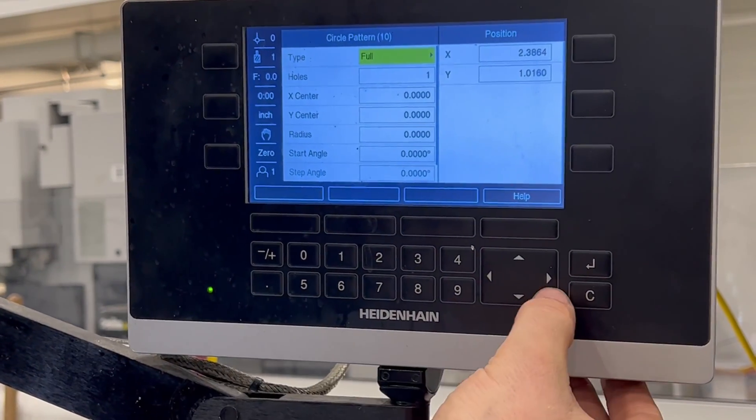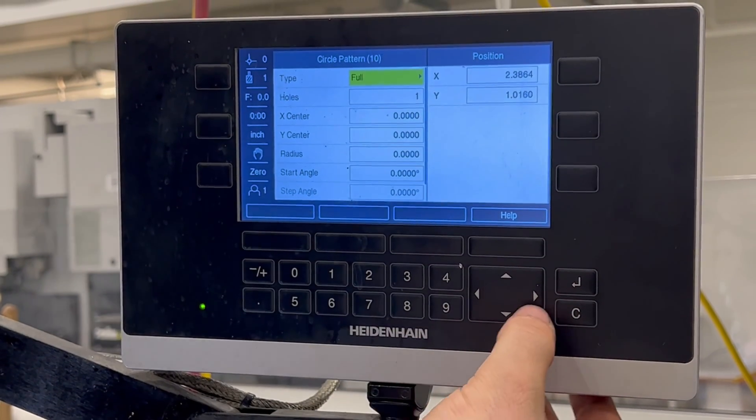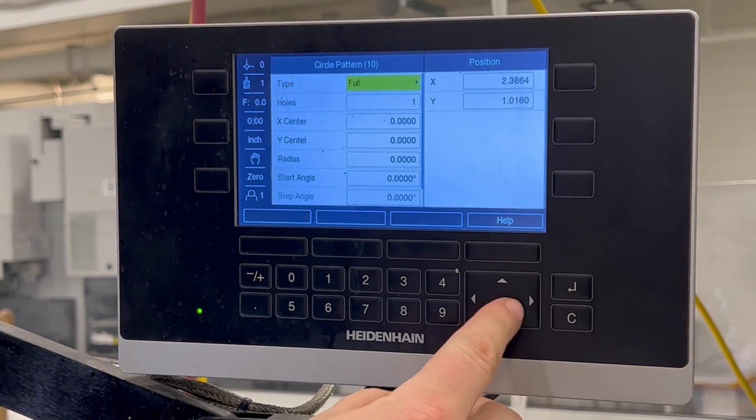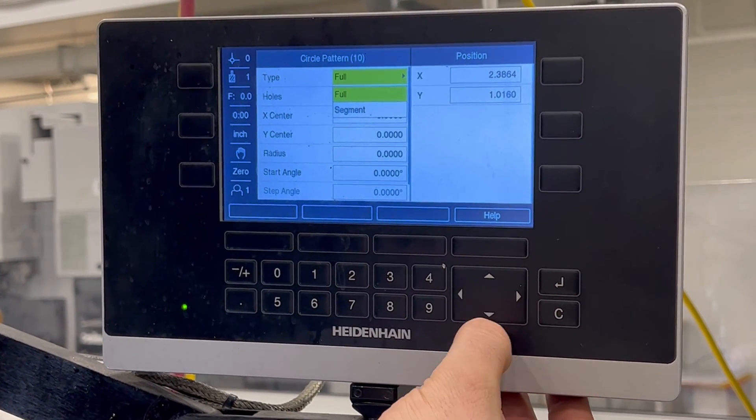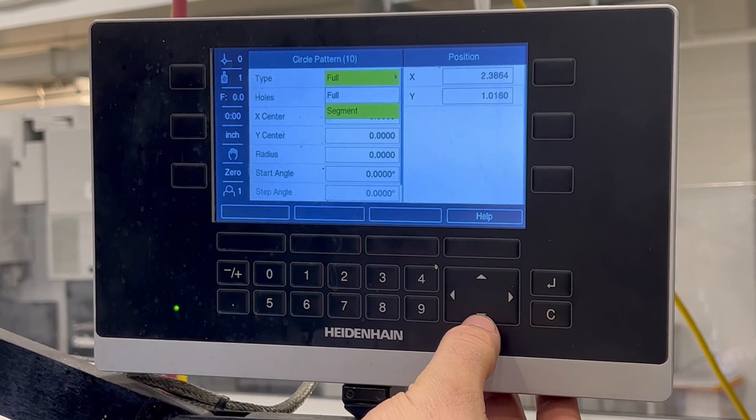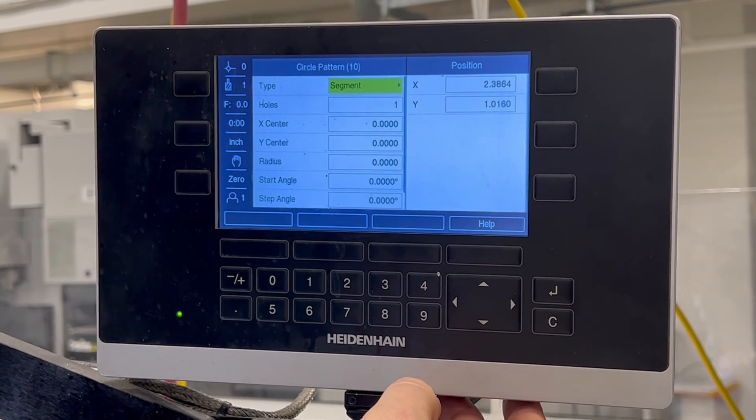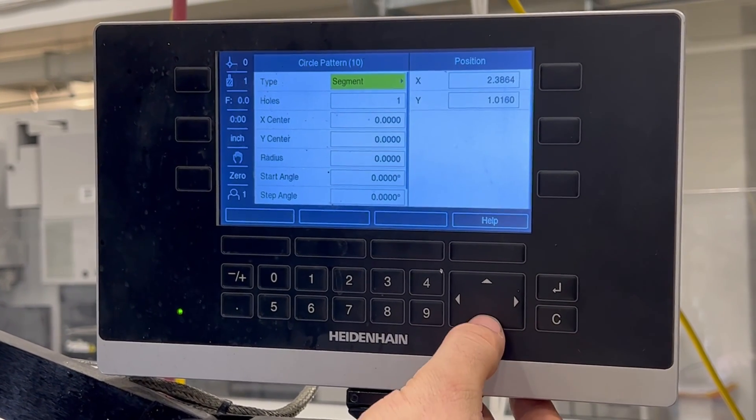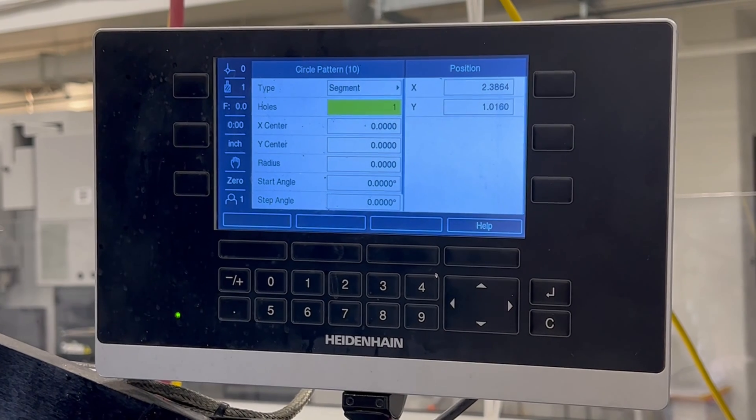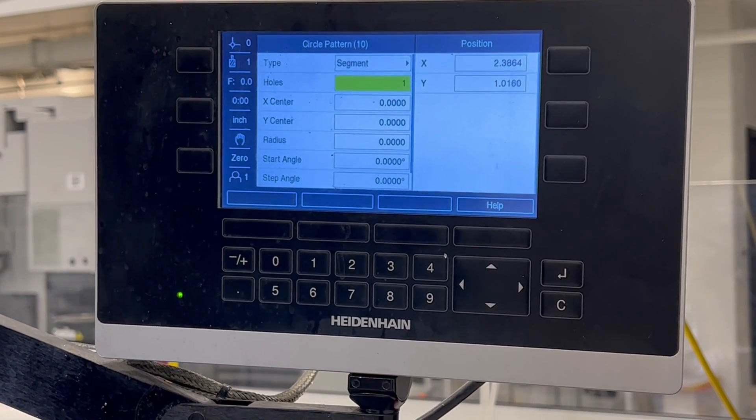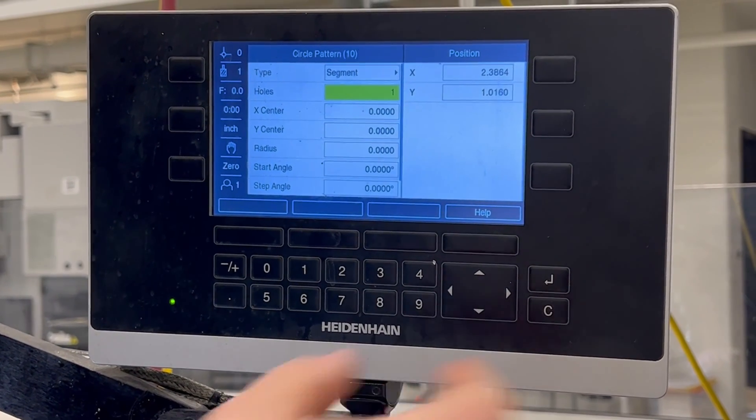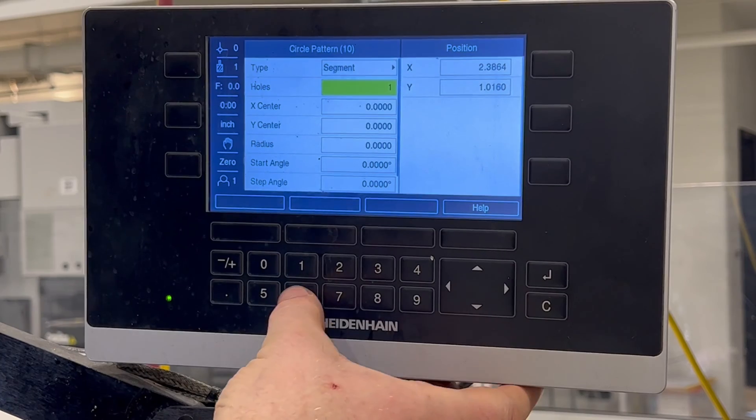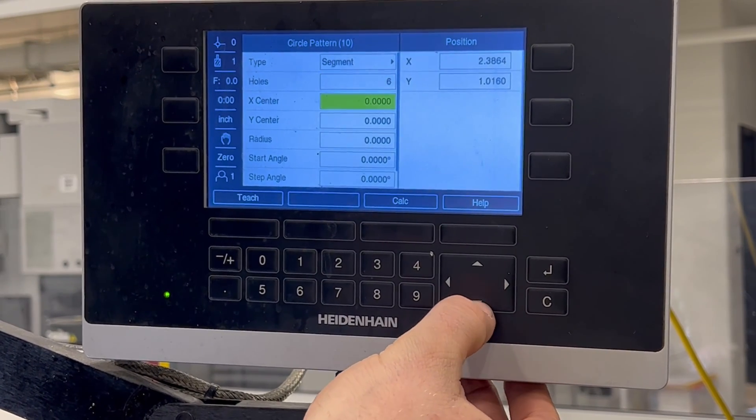And on this one, it's not a full, it's a segment. So you have to hit the right arrow to open up this menu, go down to segment and press enter. And we go down to the number of holes. And we know we've got one, two, three, four, five, six holes on the drawing. So we enter six and down.